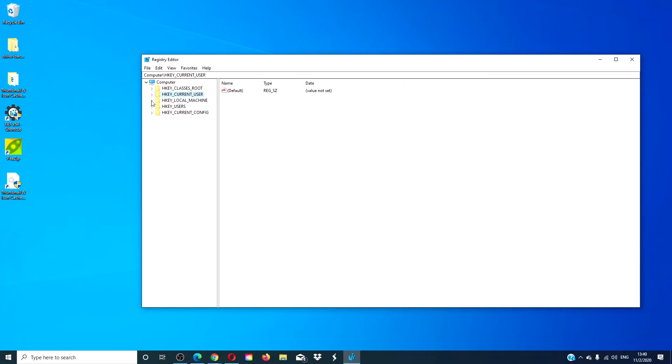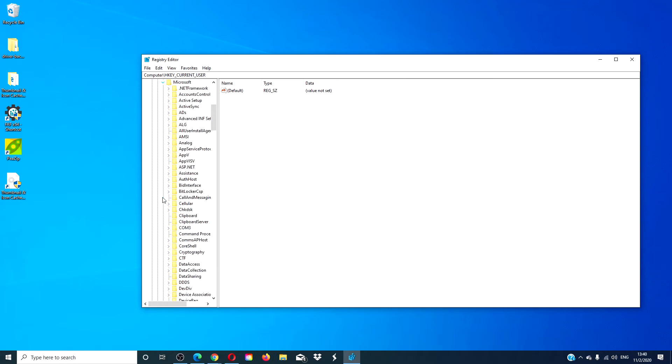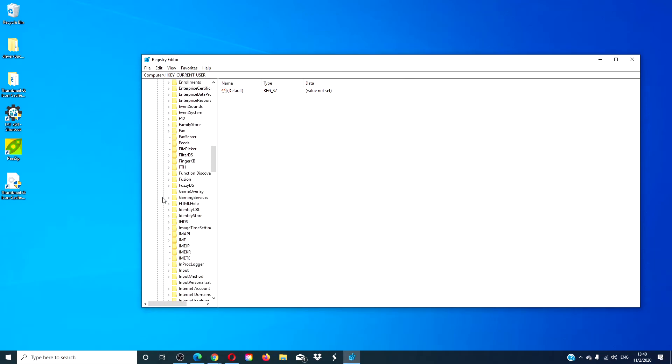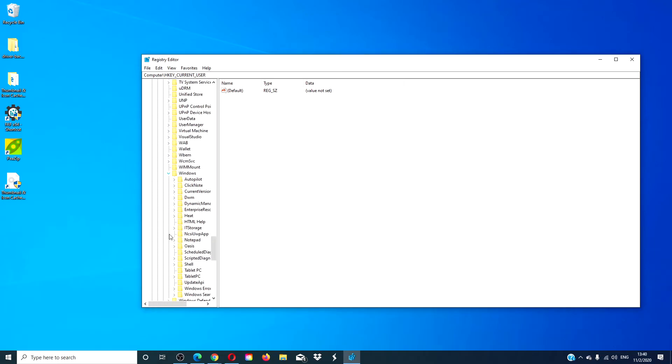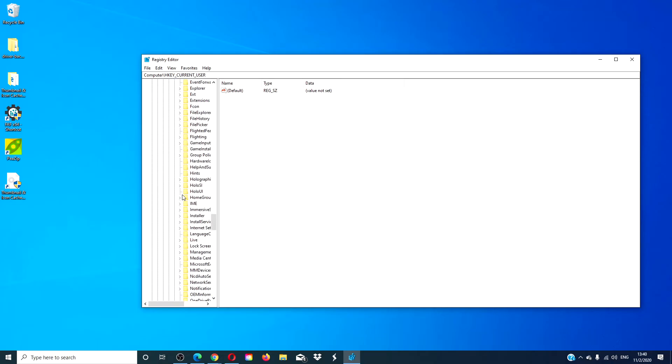After you make that decision, you'll then navigate to Software, Microsoft, Windows, Current Version, then you're looking for Run.